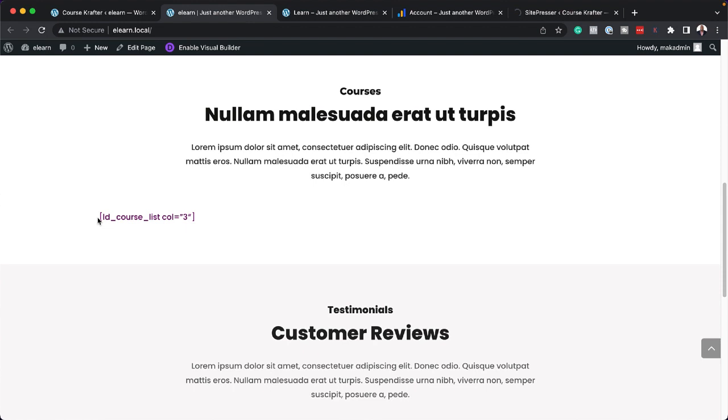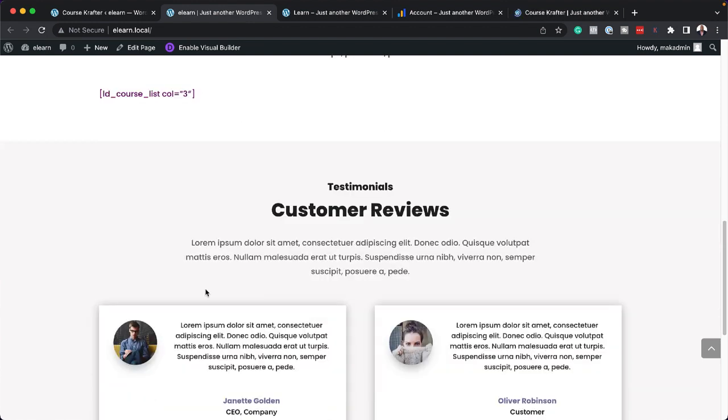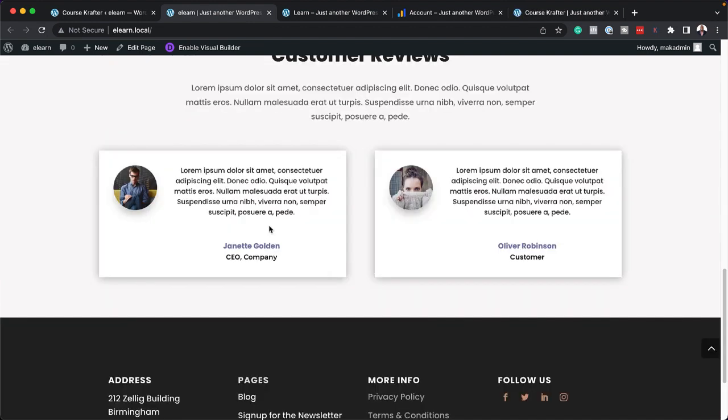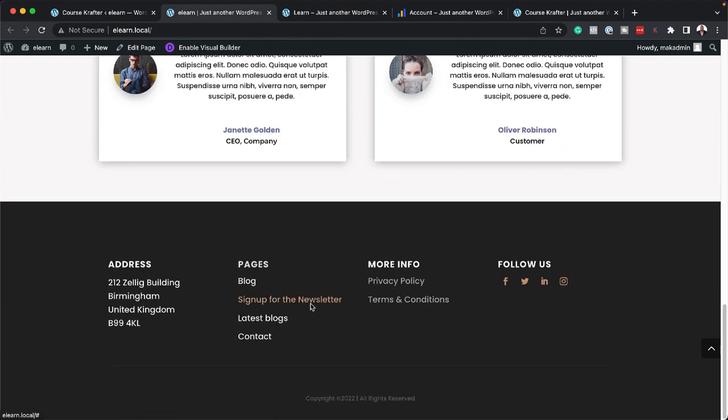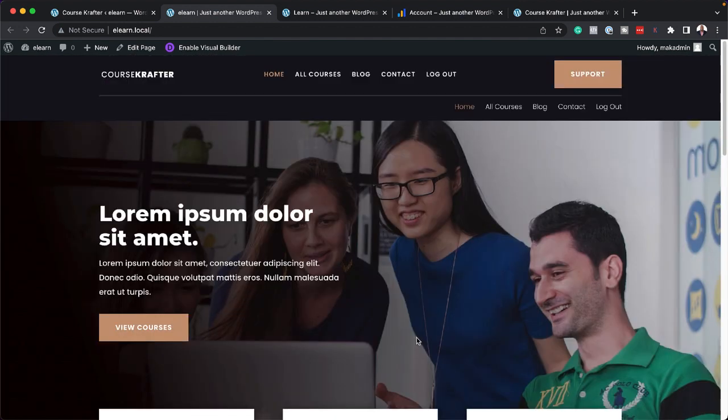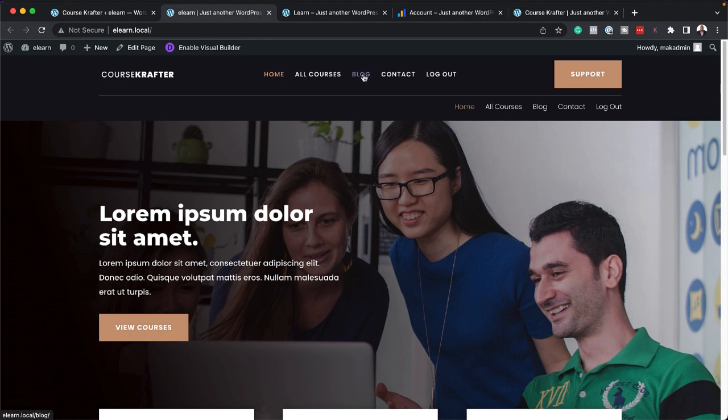I know we have this shortcode showing here. This is because we haven't installed LearnDash, but this will look great in a moment. So you can see here we have customer reviews. We also have a beautiful footer.